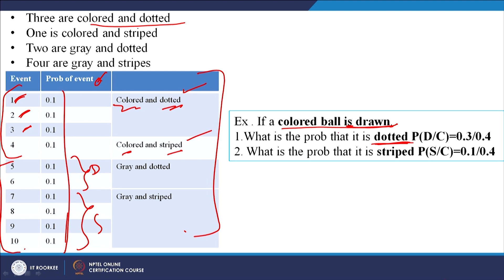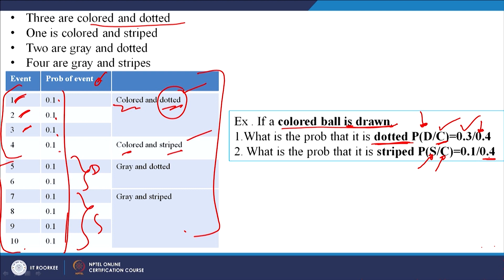If a colored ball is drawn, what is the probability that it is dotted? There are 4 colored balls, so the denominator is 0.4. Of those, 3 are dotted, so the numerator is 0.3. The answer is 0.3/0.4. Similarly, if a colored ball is drawn, the probability it is striped: only 1 colored ball is striped, giving 0.1/0.4. This is how you find answers to these conditional probability questions.